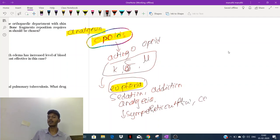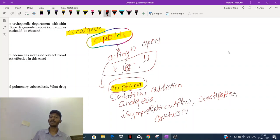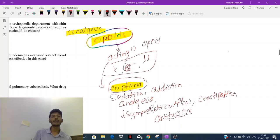Stimulating the kappa receptor causes constipation. Opioids also have antitussive property — they decrease coughing. 'Tussive' means cough; antitussive means decreasing coughing.